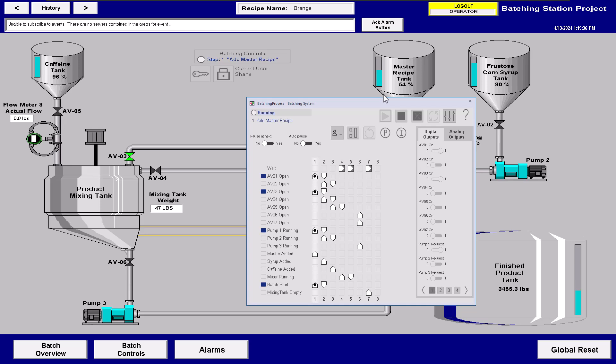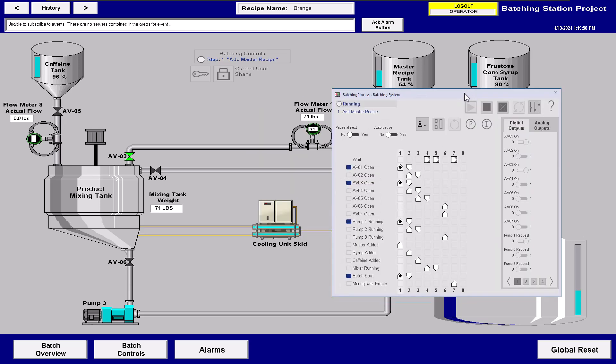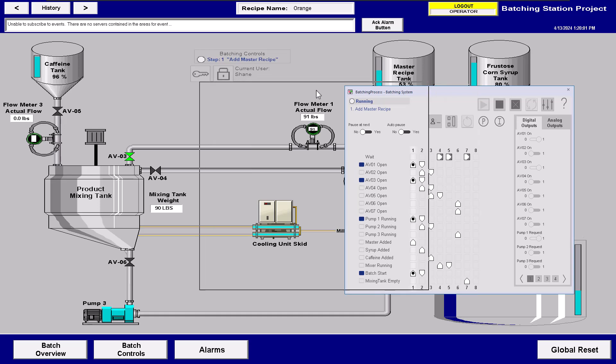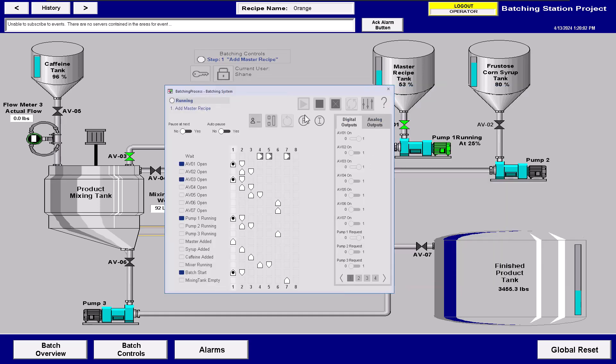So again, when it comes down to it, in this system right here, as simple as it is, it's just basically running three ingredients in and then discharging, mixing those ingredients, and then discharging that into the finished product tank. You can actually see that whole process running.